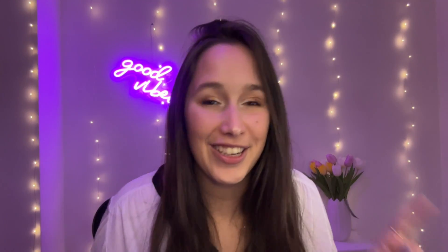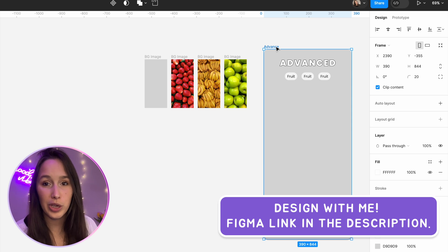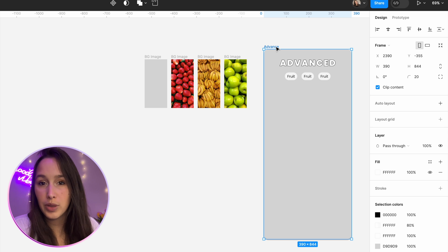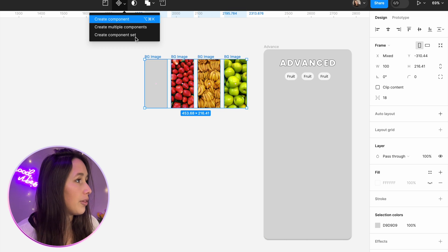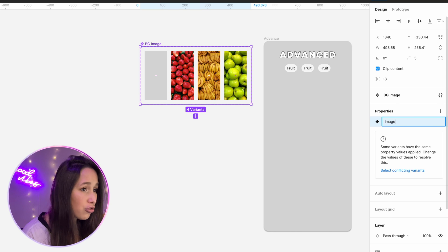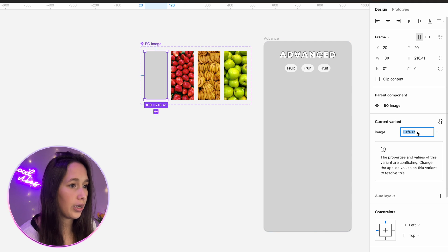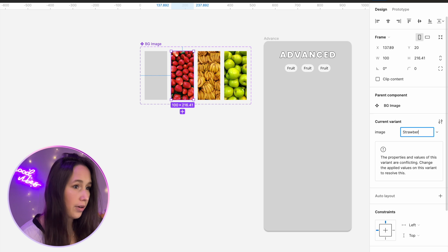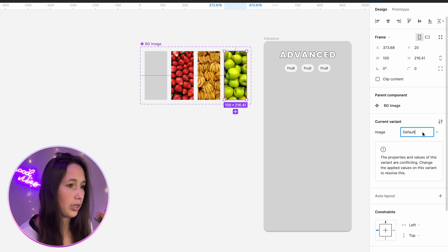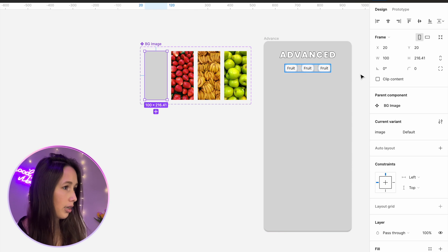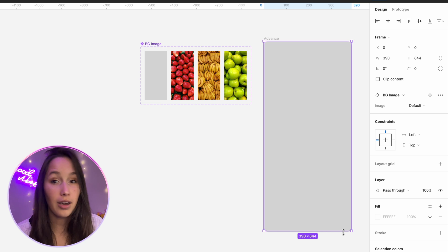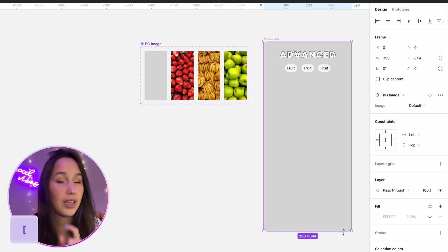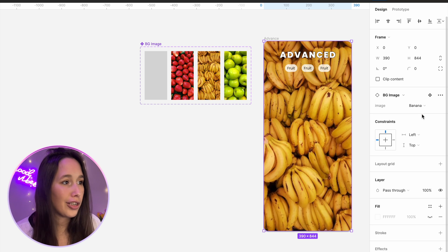Moving on to our last example — and I'm calling this one advanced, but actually all of these are really simple. Let's say I have this frame and I want the background to be different according to which fruit I select. You can use the same trick as with the aliens at the start, but for this example I want to show how we can do this using modes. I'm going to select all of these images and put them into a component set. The property differentiating is image. This one is default, this one is strawberry, this one is banana, and this one is apple.